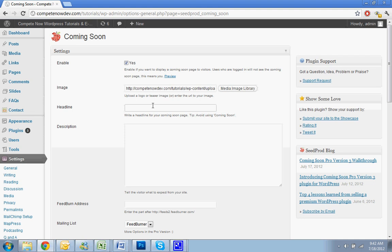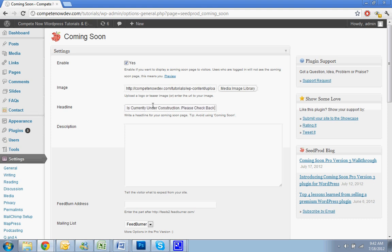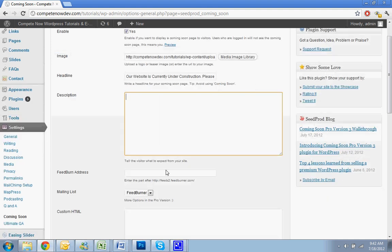So our website is currently under construction, please check back soon. Or you can put in, if you have a date that you know it's going to be up, you can put it out there. All right.